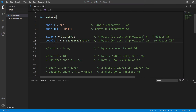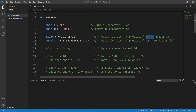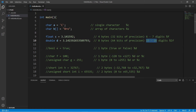Along with floats we have doubles. Doubles have double the precision of a float — we can store even more significant digits. Floats use four bytes of memory, have 32 bits of precision, and can store between six to seven significant digits. Doubles have eight bytes of memory — double that of floats — and have 64 bits of precision, storing between 15 to 16 significant digits.